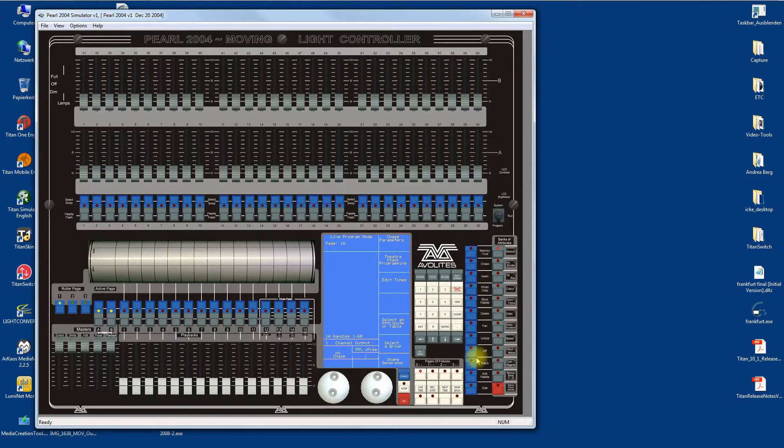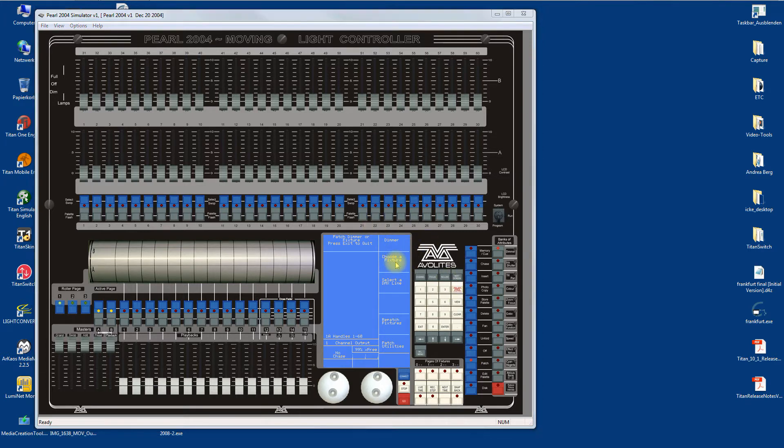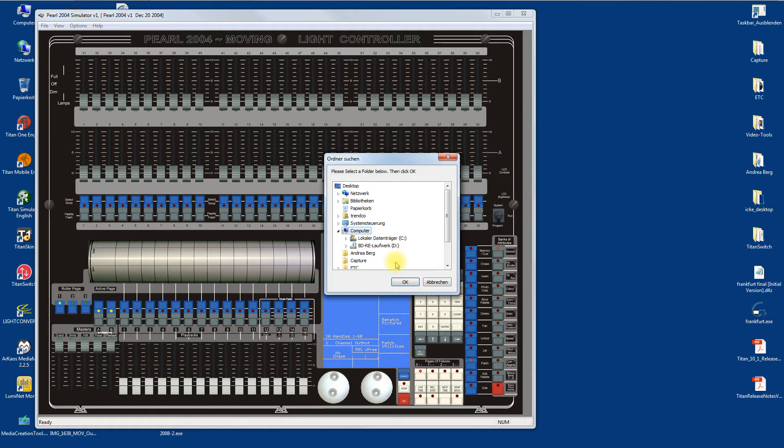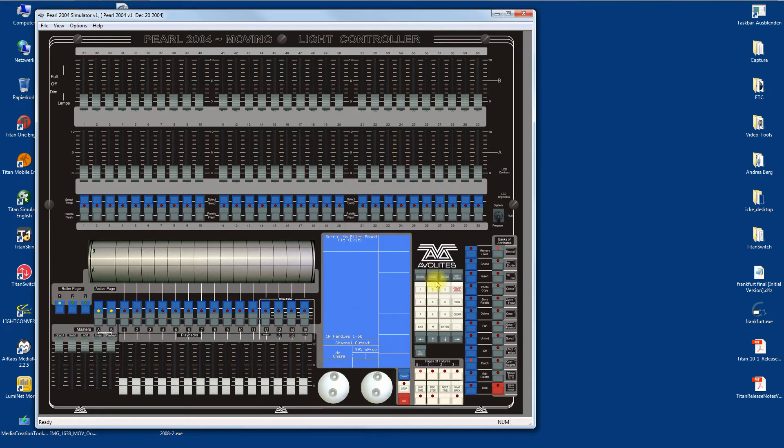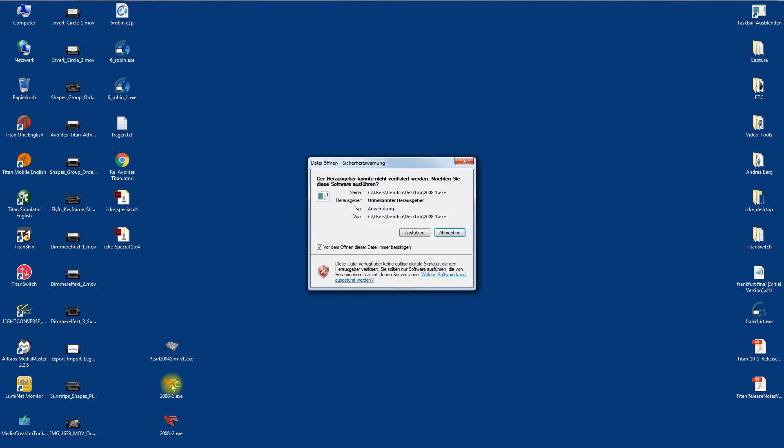Next thing is to patch something. Go to Patch, Choose a Fixture. A browser window pops open. Let me show you something before we proceed. Here are the two downloaded personality files. If I double-click one...